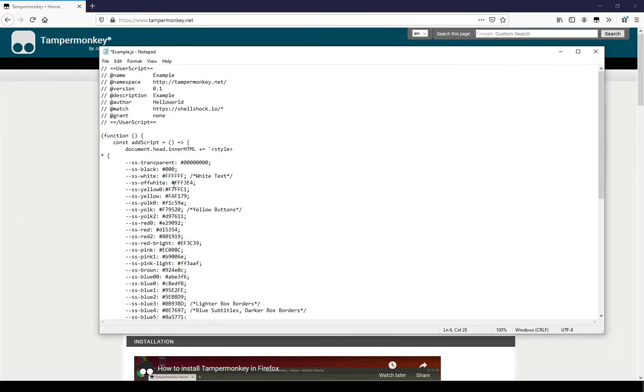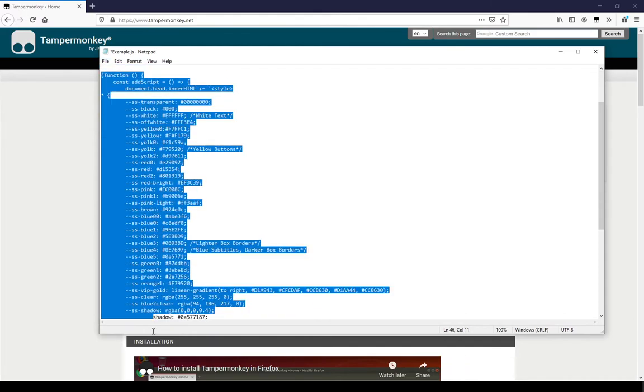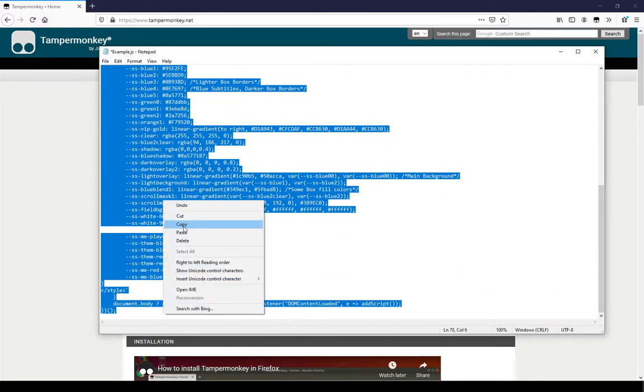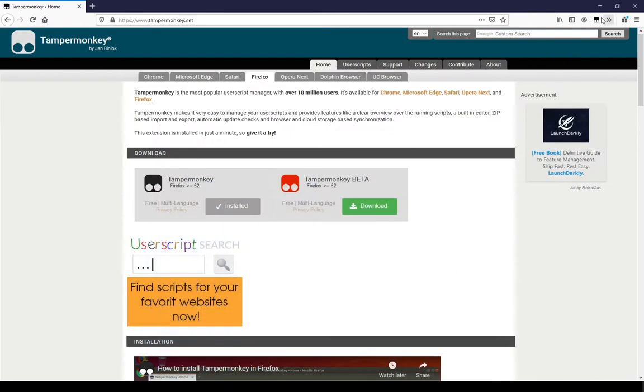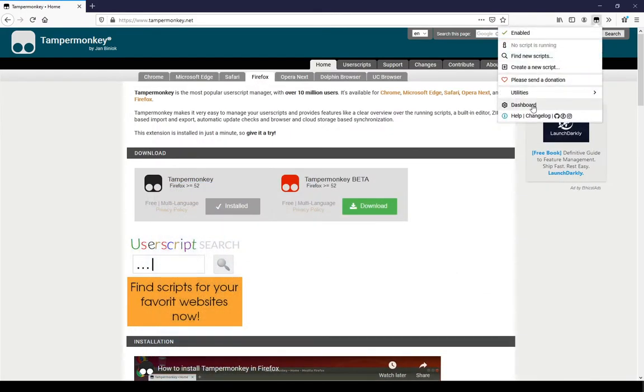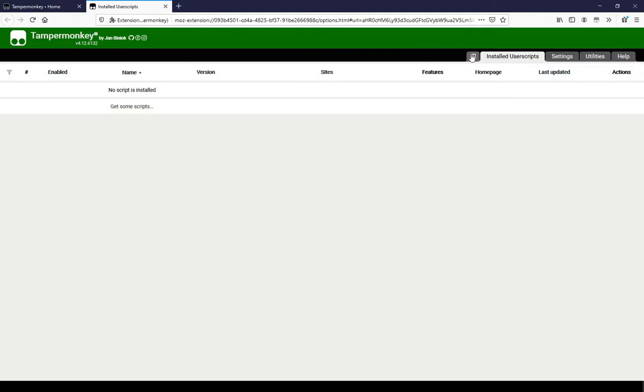Open the TamperMonkey dashboard and create a new script. Delete the existing code, then copy the new code and paste it in.